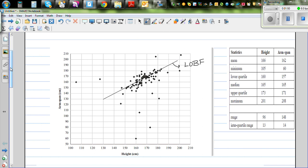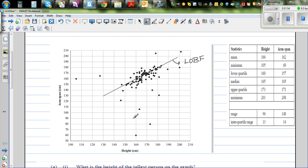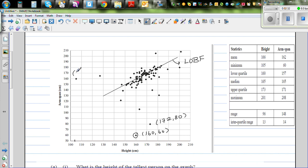Looking at the data, there are some interesting points. There is a person with a height of 160 cm and an arm span of 160 — that appears to be an outlier. Another point is around height 172 with an arm span of 80, which also seems to be an outlier. And there is a person with a height of 105 cm and an arm span of 160. So these three points — (160, 160), (172, 80), and (105, 160) — are obvious outliers.